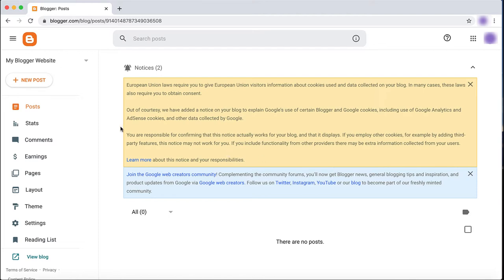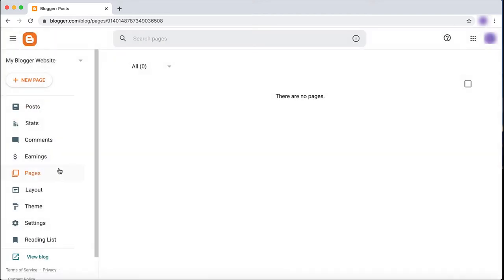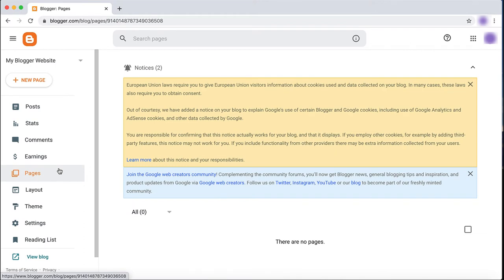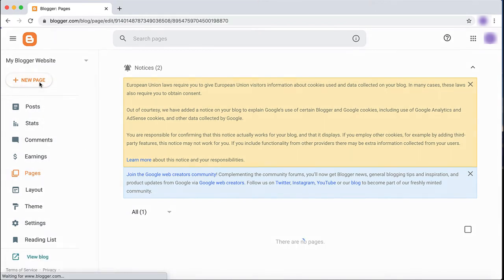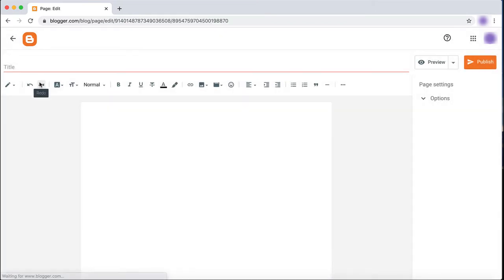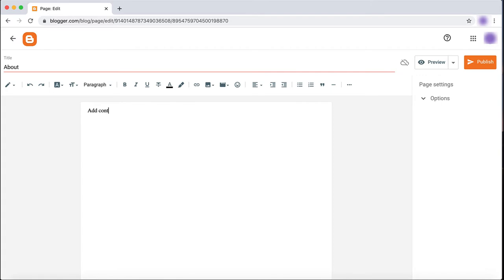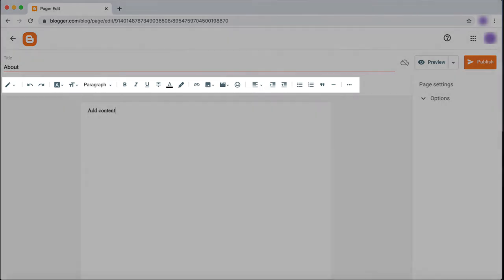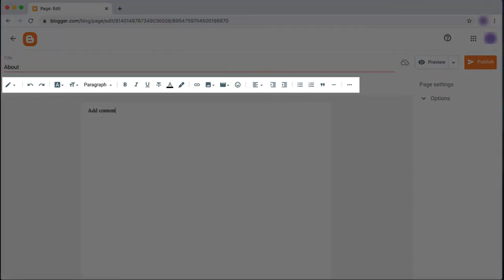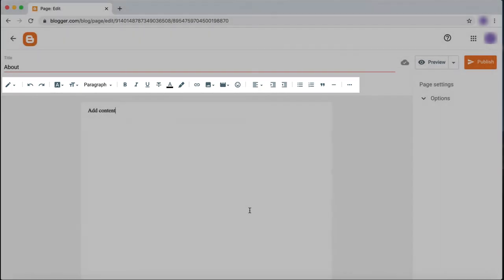To do this, click Pages from the main menu on the left. Then click New Page. Consider adding pages that websites typically have such as About or Contact. Give your new page a title and add content. Use the toolbar to make changes to your text and add images, videos, and links.